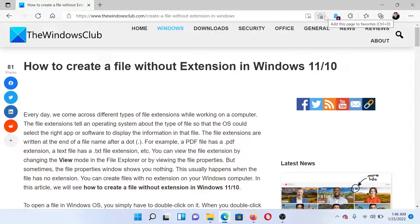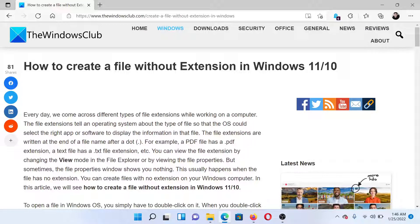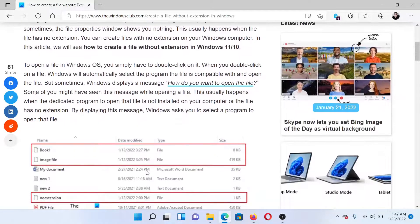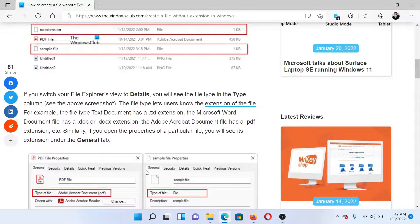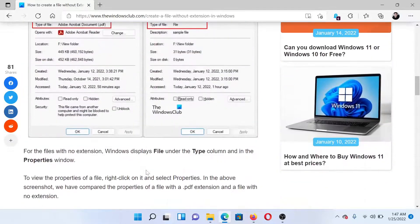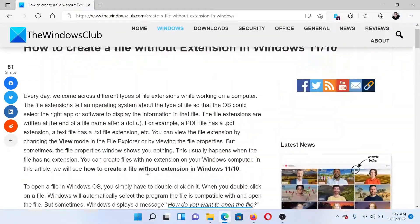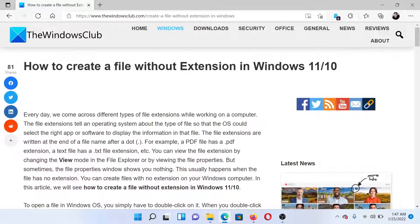Welcome to the Windows Club. If you wish to create a file without extension on your Windows computer, then either read through this article on the website or simply watch this video. I'll guide you through the procedure.